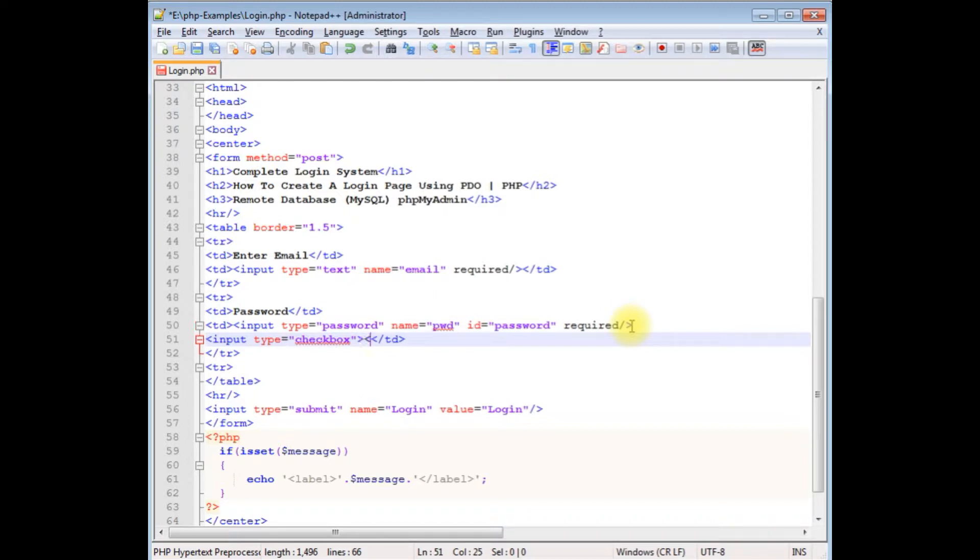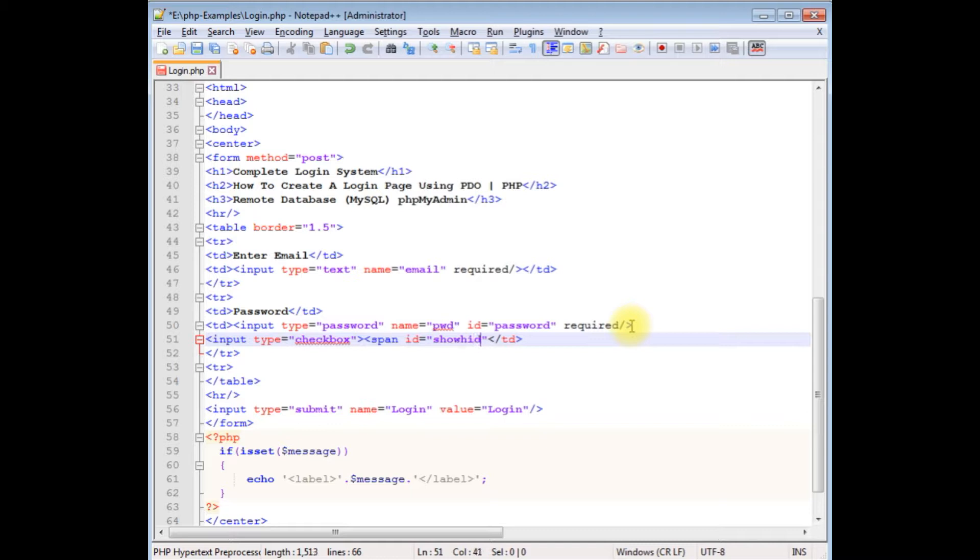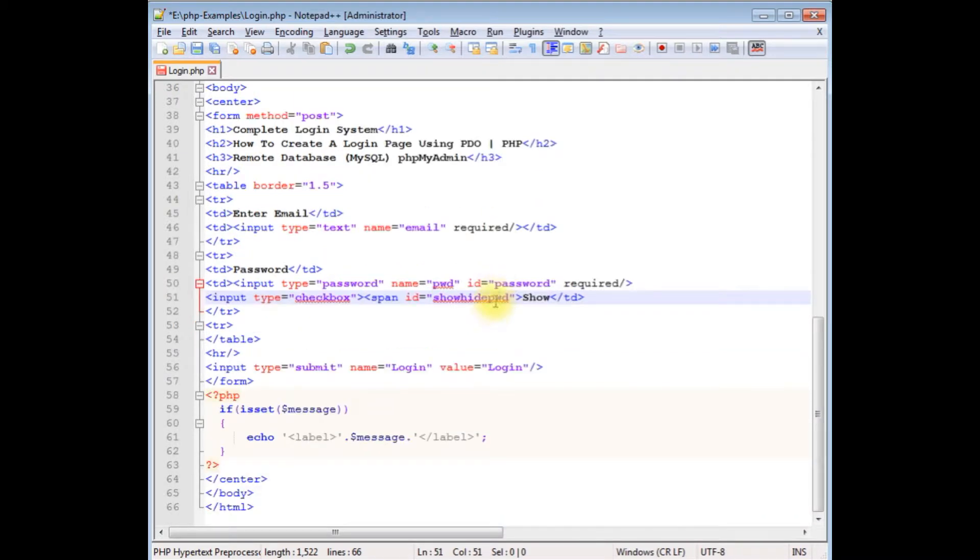Span id equals to showHidePassword, with text 'show'. After adding the HTML checkbox and span controls, now I want to write the JavaScript. Come to the bottom.